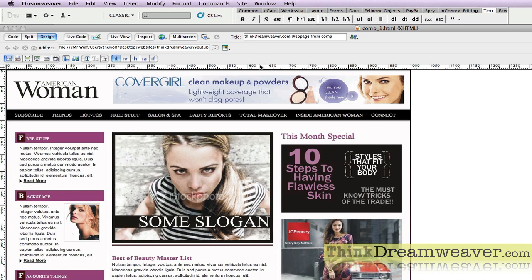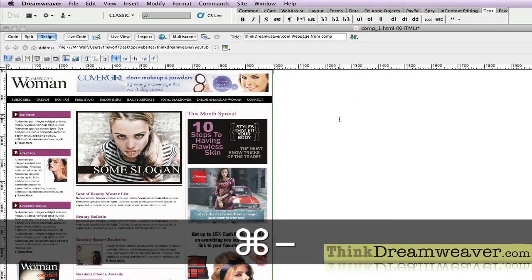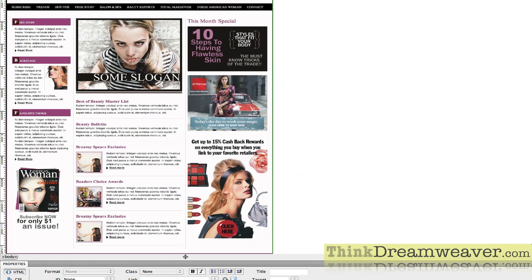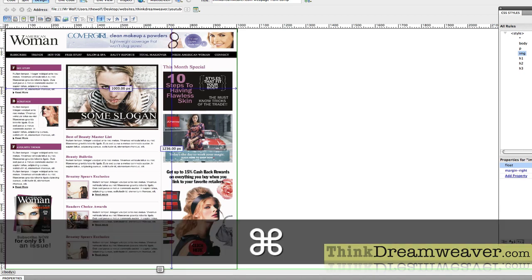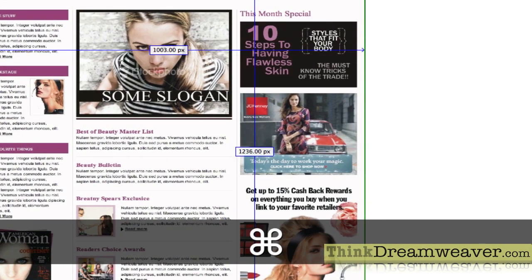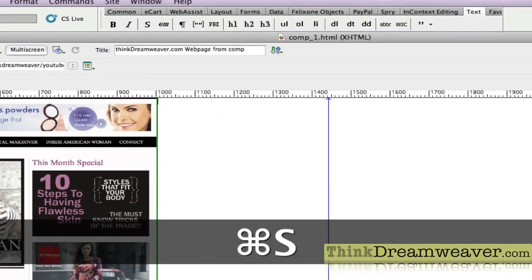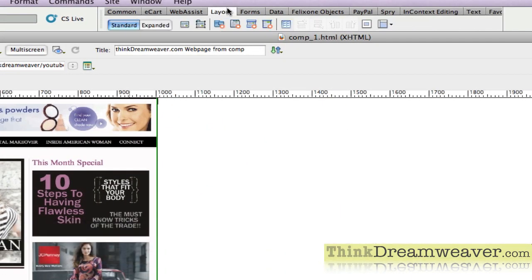That's a simple question. With my rulers up I can take guides. I'm going to put a guide right here, then scroll down and hit Command Minus to zoom out, place a guide at the bottom. So how big is our site? If I hold down the Command key on Mac — the Control key on Windows — our site is going to be 1003 pixels wide by 1236 pixels tall.